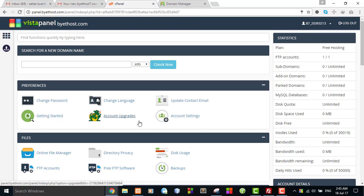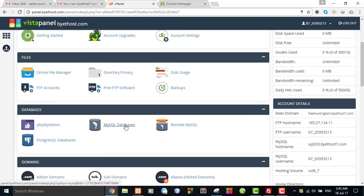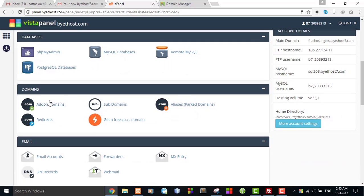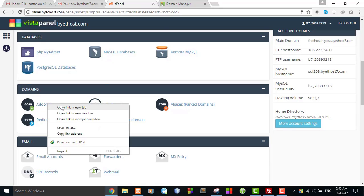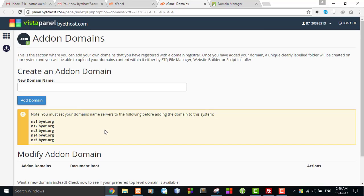Now I will show you how to add a live domain to this free hosting. Here is the section where you can add domains. Click this link.